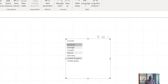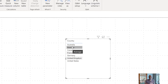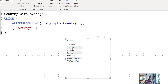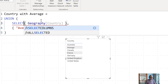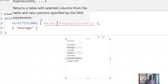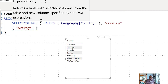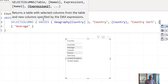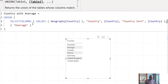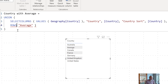There's a problem: the Average row appears after Australia because the table is sorted alphabetically. We don't want that — we want Average either first or last. To fix this, we need to add a sort column to our new table. We can use SELECTCOLUMNS to pull values from the geography country table, creating two columns: 'Country' with the country value, and 'Country Sort' with the same value.